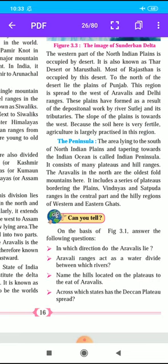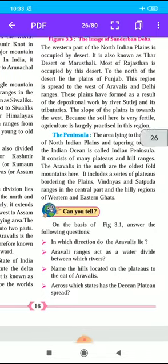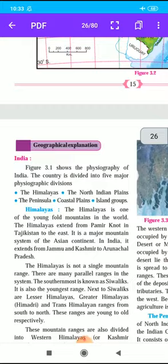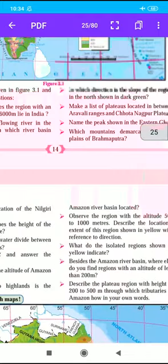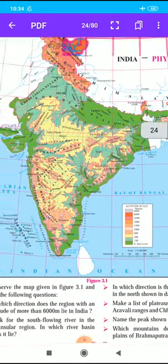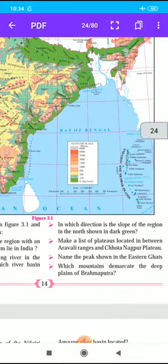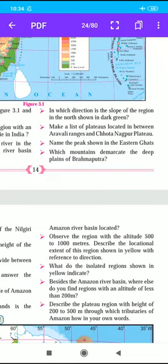Now, from figure 3.1 we will answer some questions. The first question is: in which direction do the Aravalis lie? The answer is the north-west part of the Peninsula.